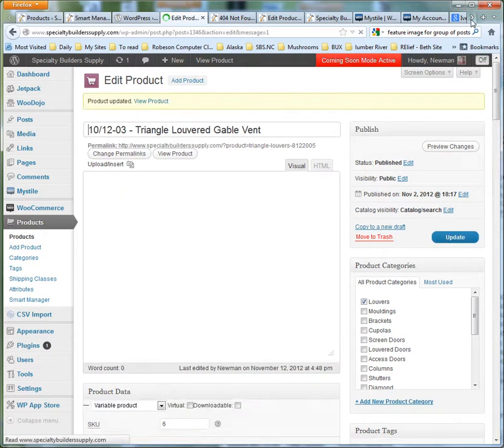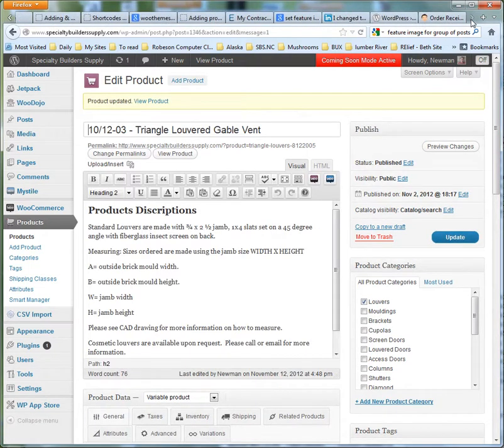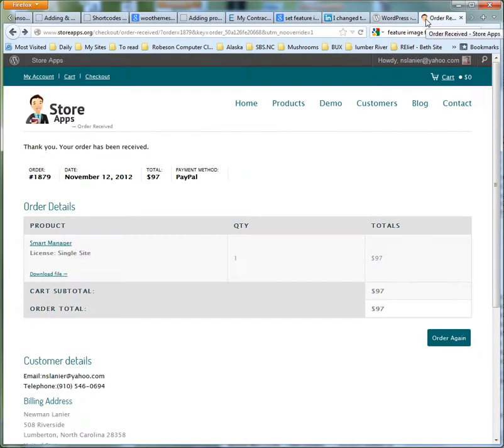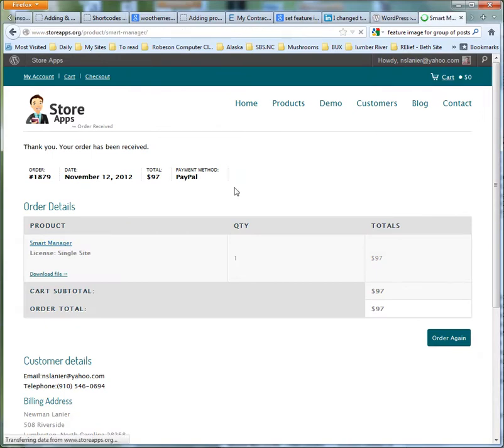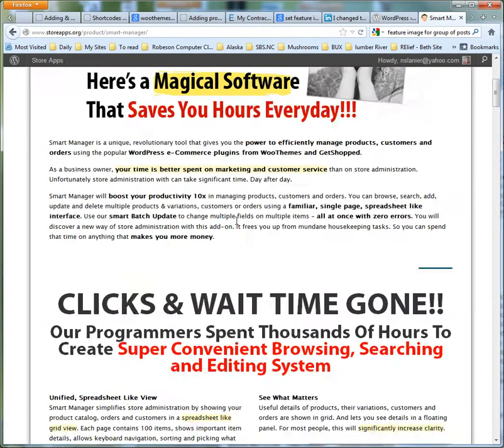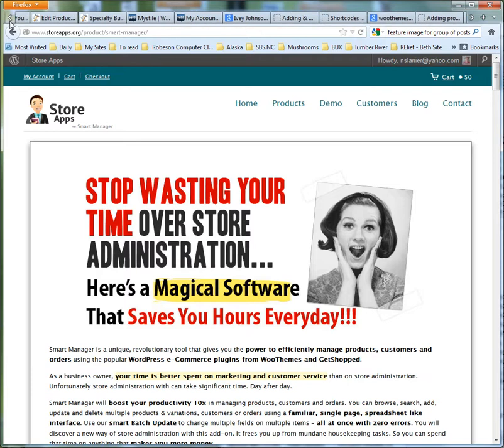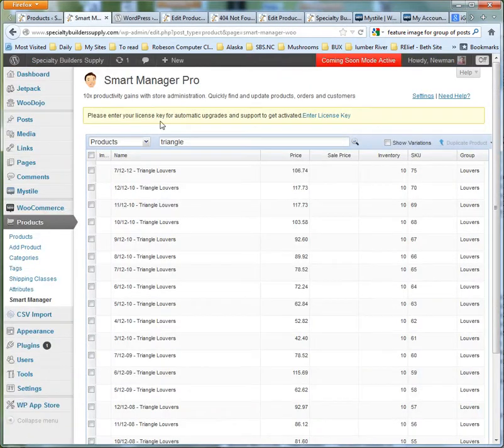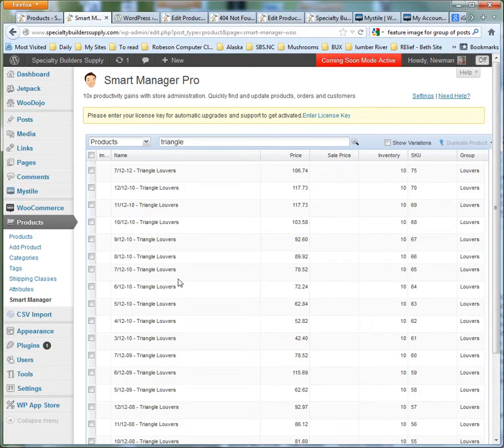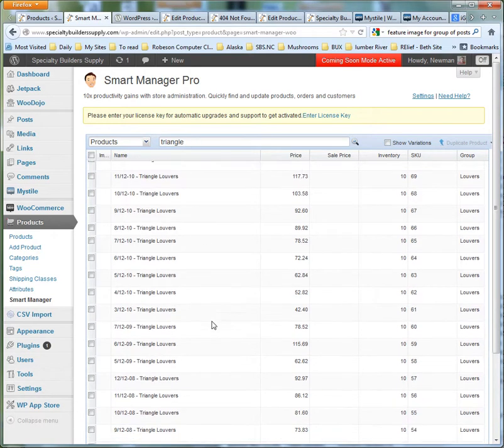And I was like, man, no way. I knew about these guys and their Smart Manager plugin. So I downloaded it and I'm testing it out. The first thing I did was I brought up the products and searched for triangle,